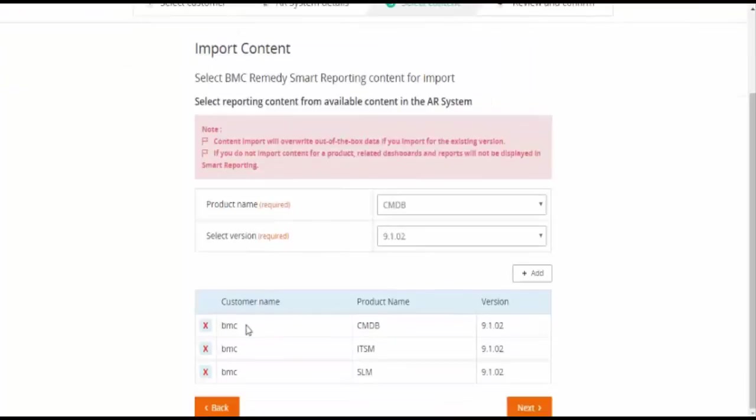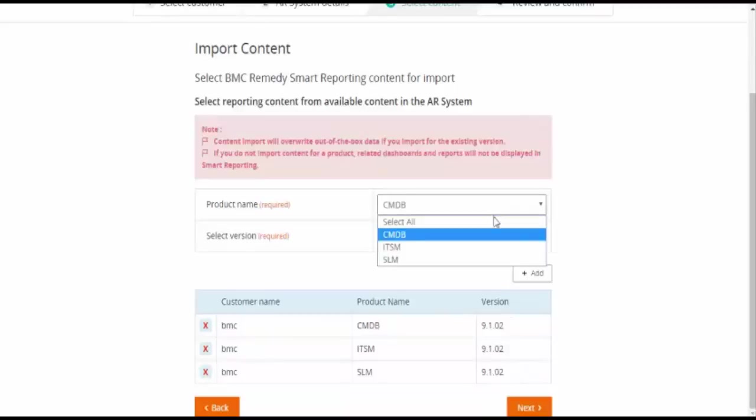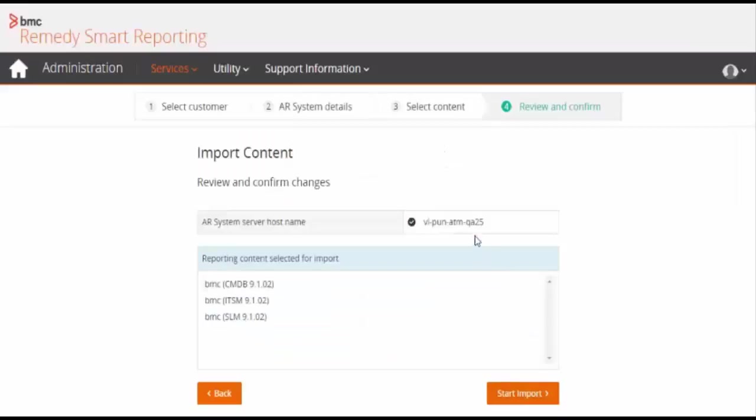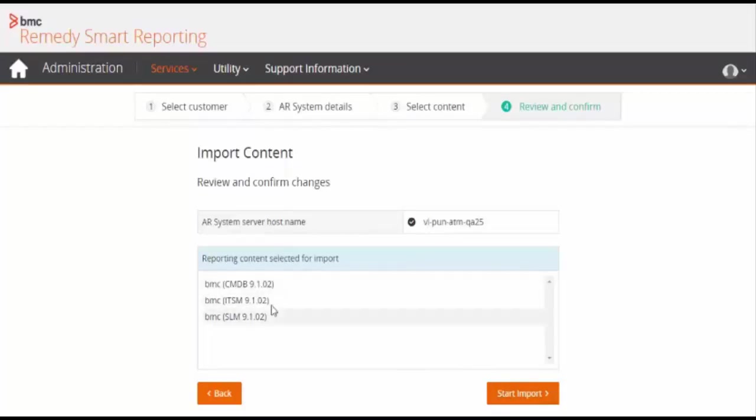Now on the select content tab, you will see available content in the AR System. There is a dropdown for product name and its version. By default, all the products are selected. You can keep it as is or you might remove any product if it is not needed.